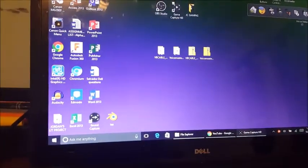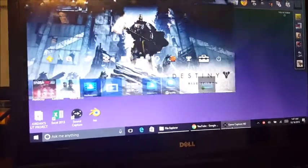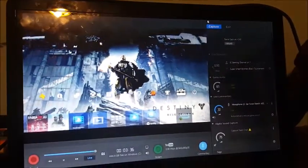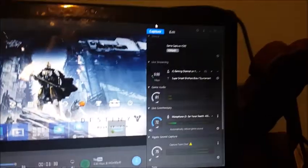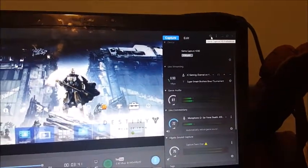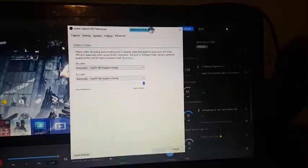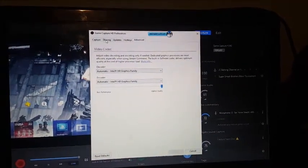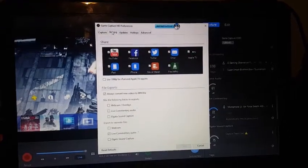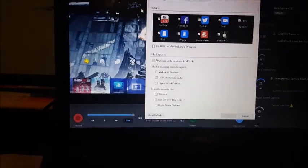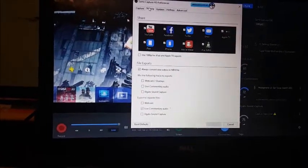Now go into the Elgato device and open the settings. Come up to HD Preferences and go to Sharing. This is where you get your own audio and are able to render it so you can edit your own audio separately.